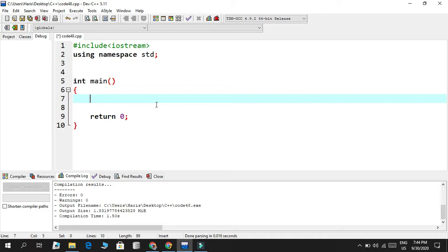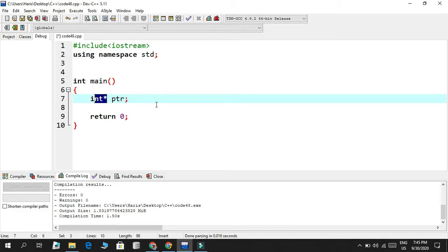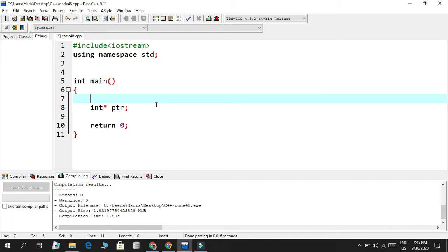A pointer stores an address — a hexadecimal value — inside that data type. To create a pointer, you write `int` followed by the asterisk symbol and then the pointer name: `int* ptr`. You can place the asterisk in different positions, but conventionally it's next to the type. The asterisk indicates a pointer, and this is read as 'pointer to int.' I called it `ptr` but you can call it whatever you want. I want to store the address of a number, so first I make a variable `num` equal to 100.